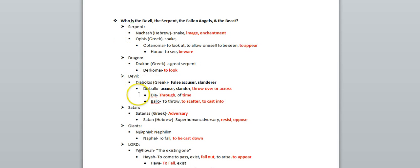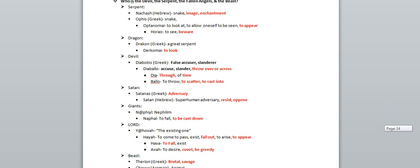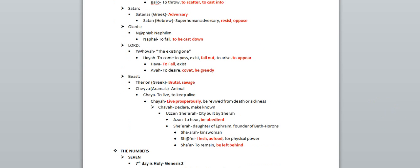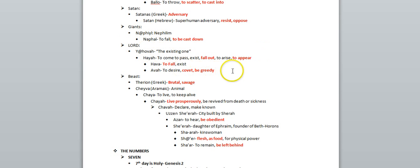Serpent, dragon, devil, Nephilim, the giants, and also Yahovah, fall out, be greedy, covet, appear.